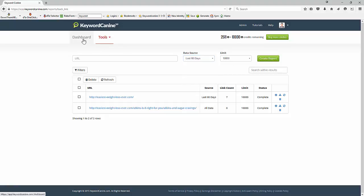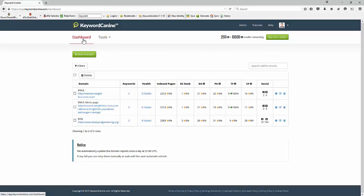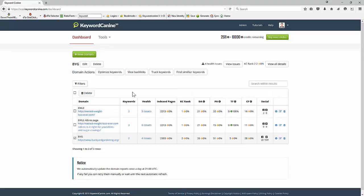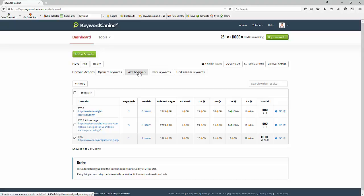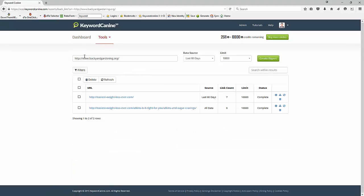But you can also do this from the dashboard. So I've got an example domain here. If I check this box and then we click on the row itself, you'll see we get these tabs here. I'm interested in the backlinks, so I'll click on this tab and it completes the domain name for me. That way there's no spelling mistakes. It's easier than copying and pasting.